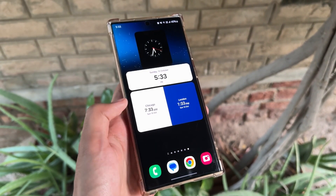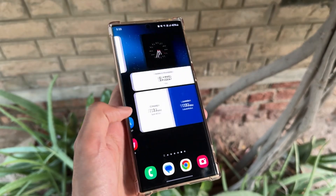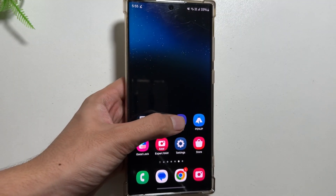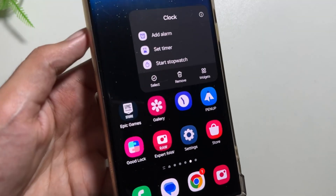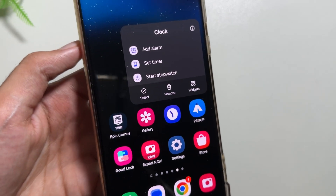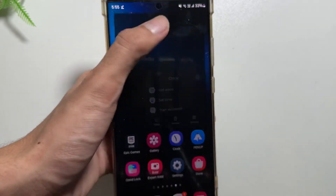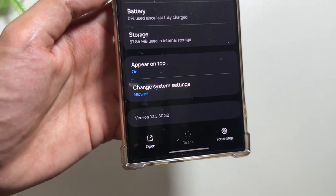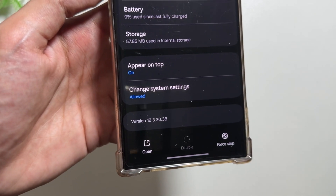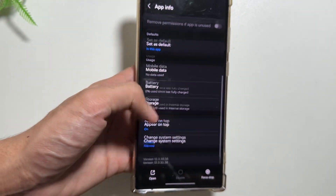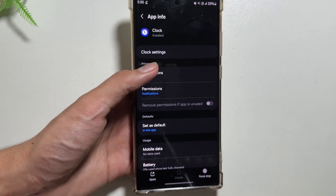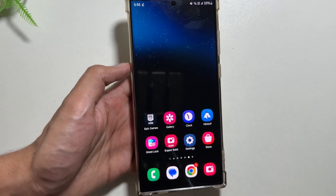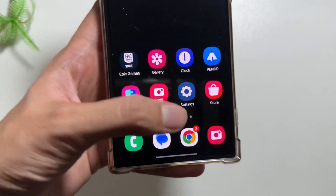As you can see over here, this is how the clock application looks like in the OneUI 6, and this is the version of this clock application. Today in this video we will check out how you can update it. To update it, you just have to go to your Chrome application.